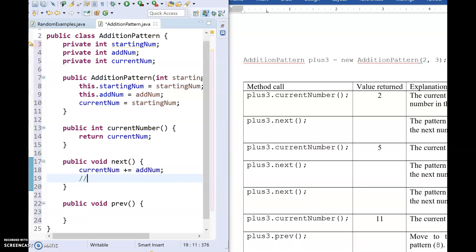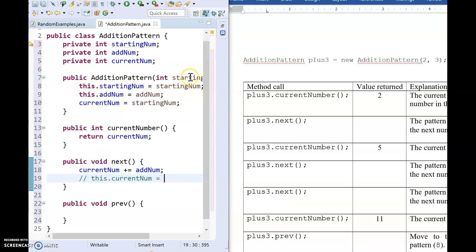Now, a couple things to mention. Other things that you could write here, you could say this dot current num, if you want. You can say this dot with all of your instance variables. But the only time you have to use this dot is when you're in a method such as our constructor up here, where you have a parameter and an instance variable that have the same name. That is the only time that you have to say this dot. In the method that I have here, since there's no confusion, there's no need to put this dot and it's just more writing. That's why I didn't do it.